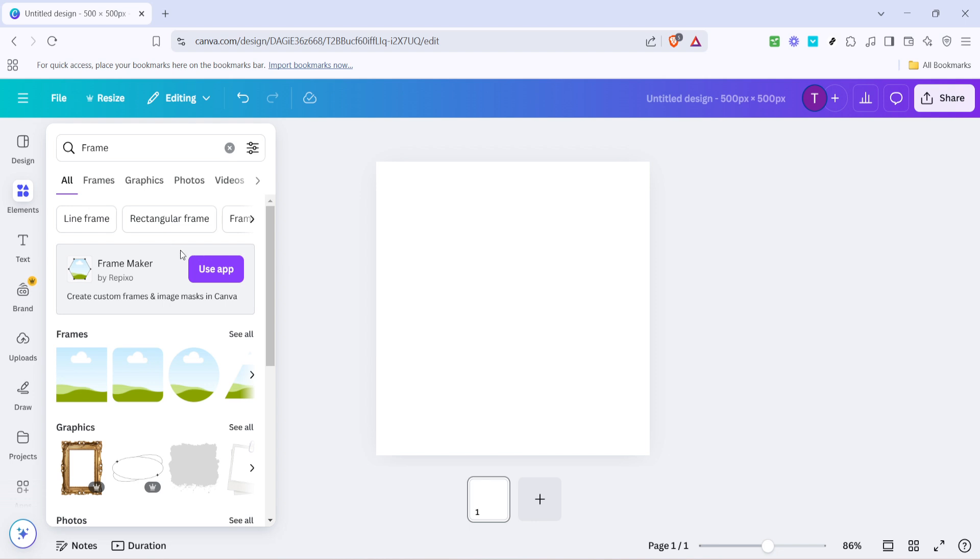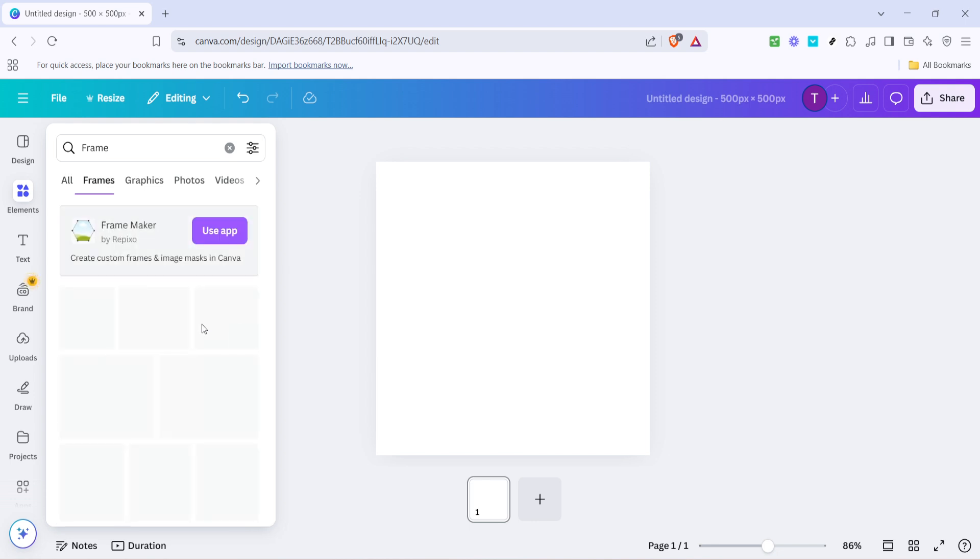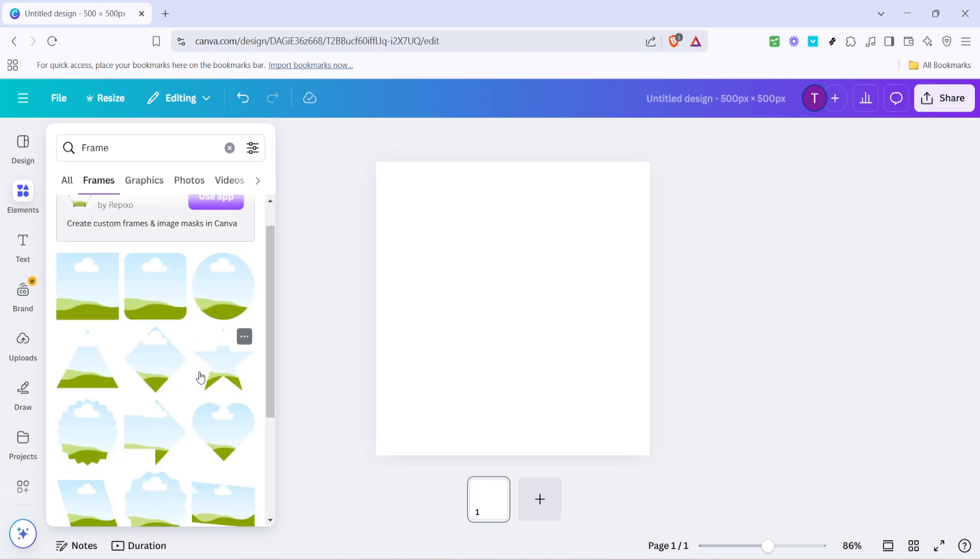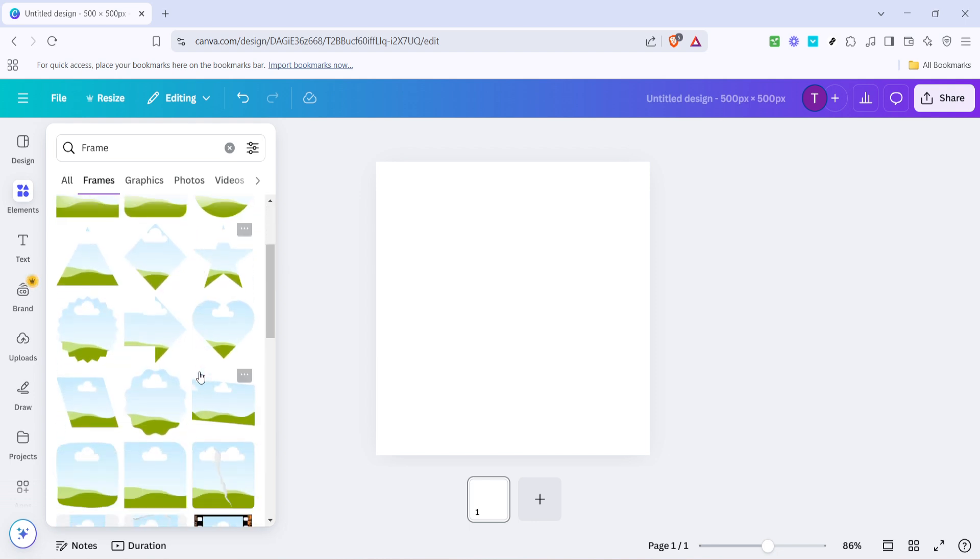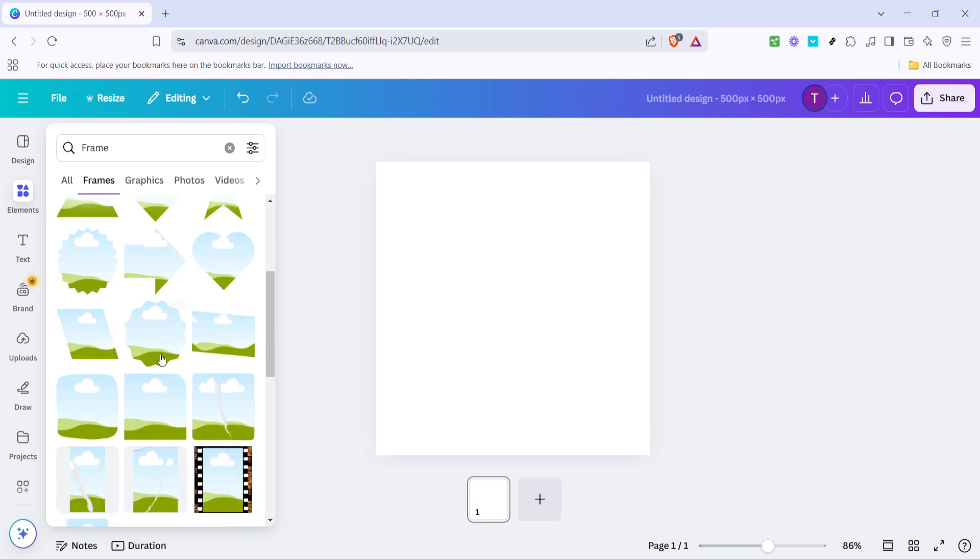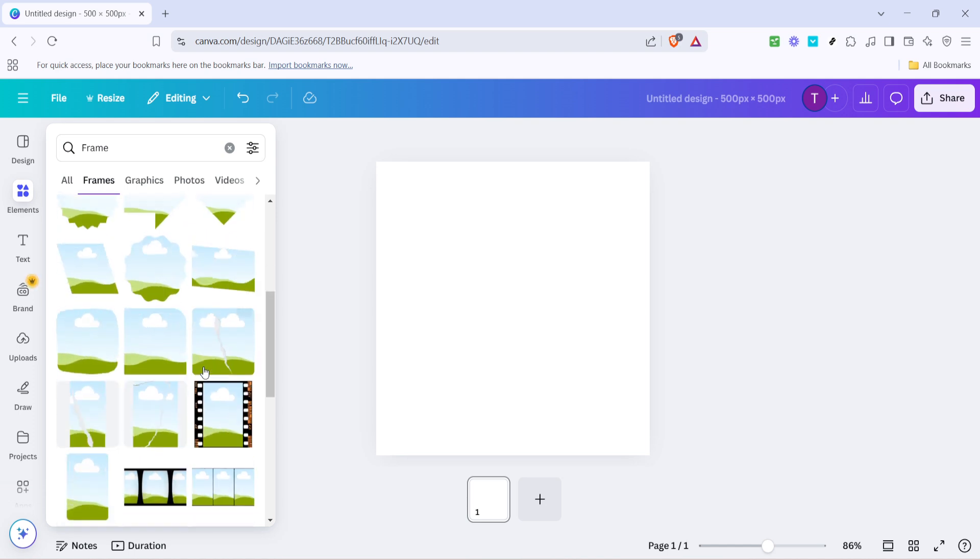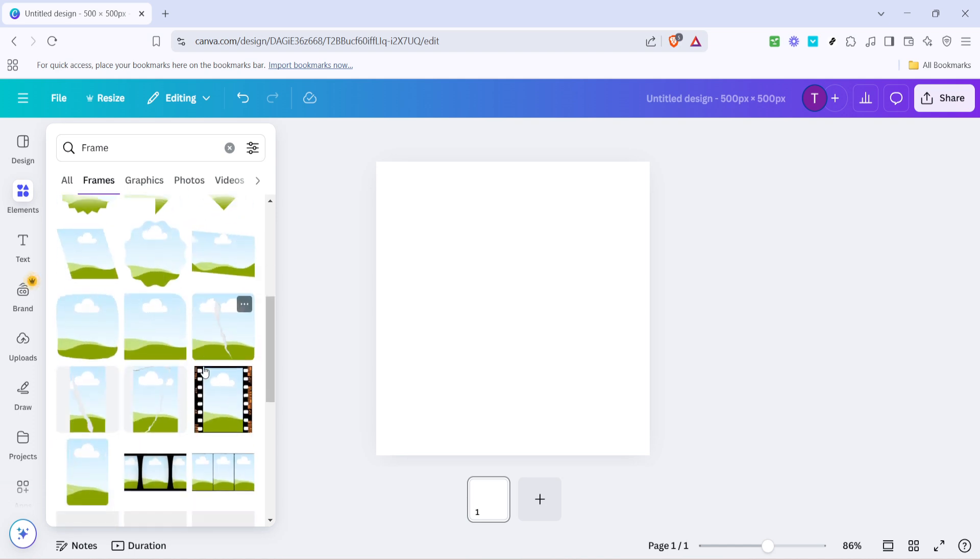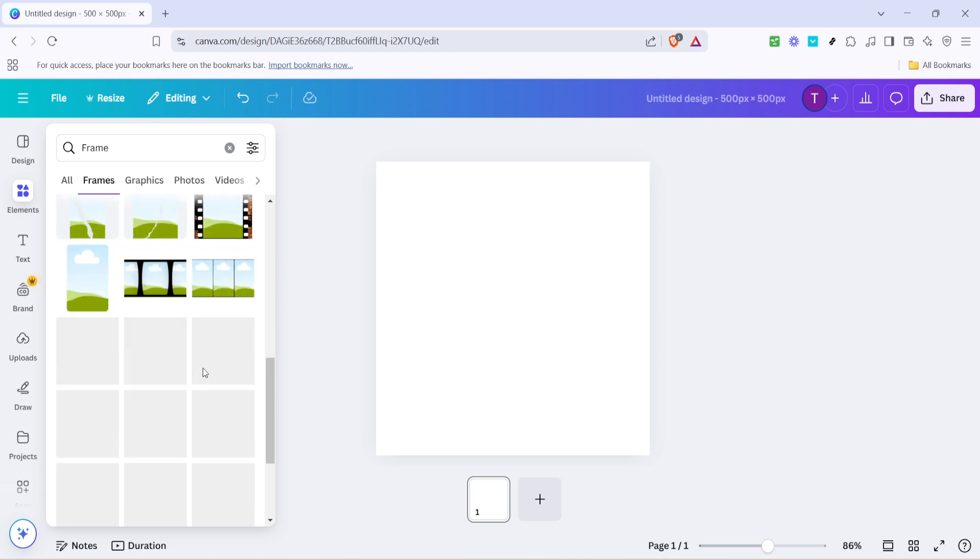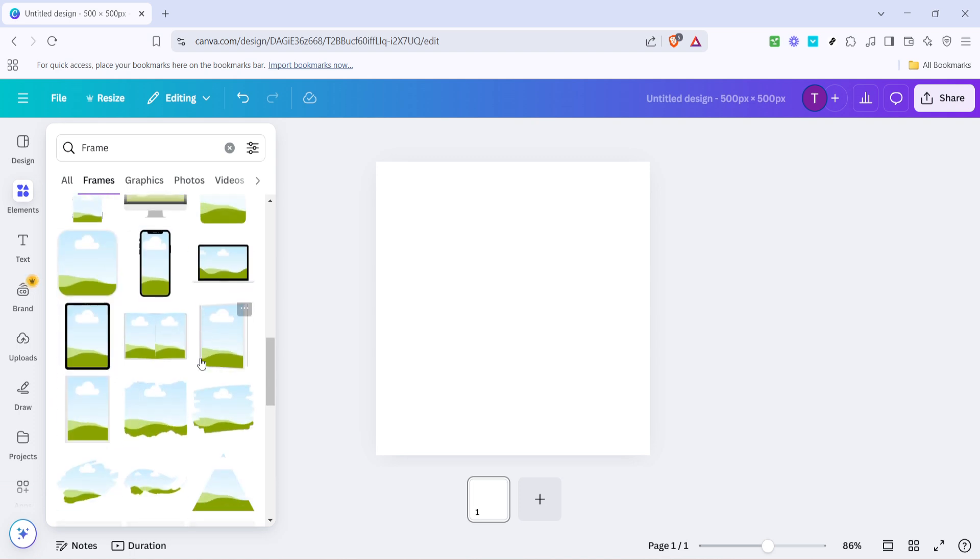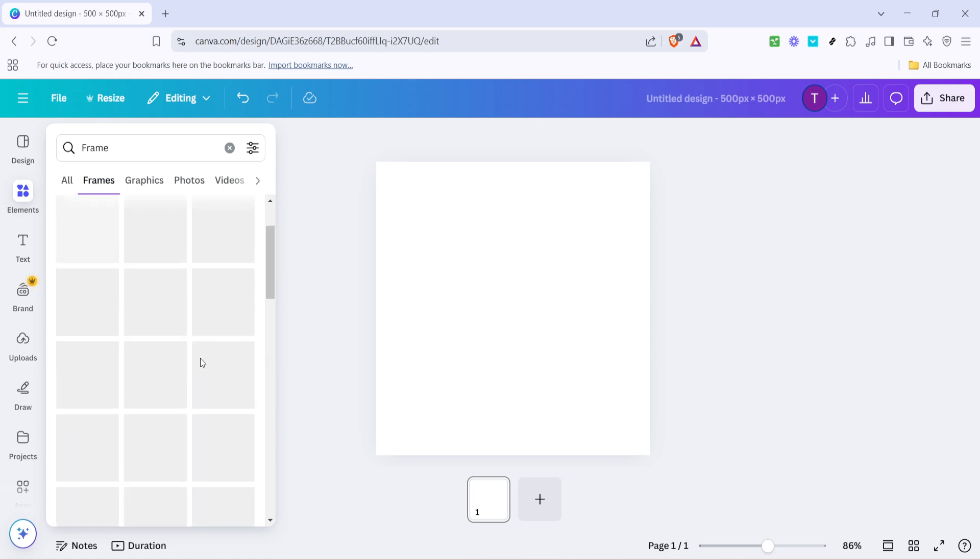However, don't just stop at the first few options, take a moment to soak in everything that's offered. Click on see all to view the complete array of frame options. This is where you can get creative, choosing anything from a simple rectangle to a quirky, abstract shape, depending on the vibe you're going for.